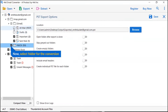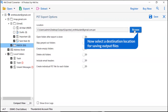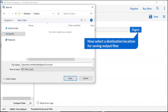Mark the required folder for conversion and unmark the rest of the folders. Go to the browse option and pick a location to save the email conversion result.